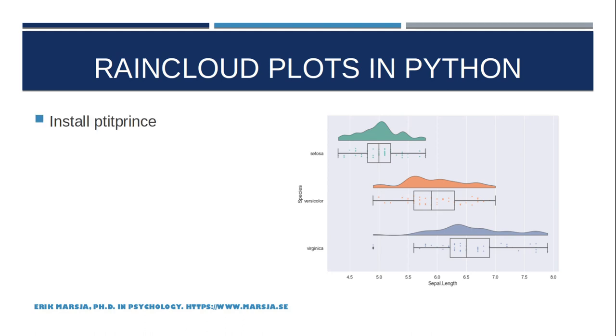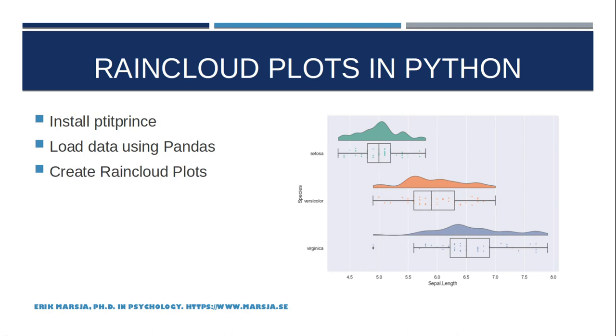Now in this data visualization tutorial we first are going to learn how to install pitiprints using pip. The next thing we're going to do is load data using pandas read_csv. And finally we're going to learn how to create raincloud plots using pitiprints.